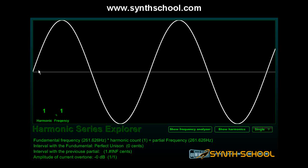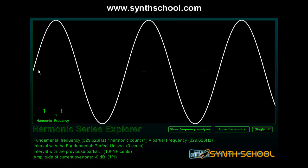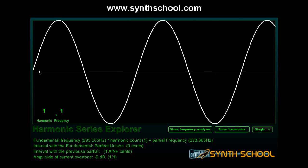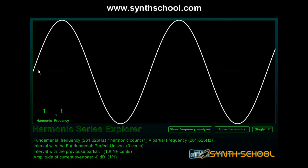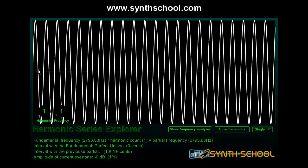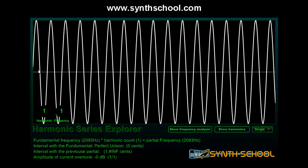Let's listen to the sine oscillator. The graph you are looking at is an oscilloscope. The y-axis represents the amplitude. This is the zero point; this is the maximum and this is the minimum. And the x-axis represents time.